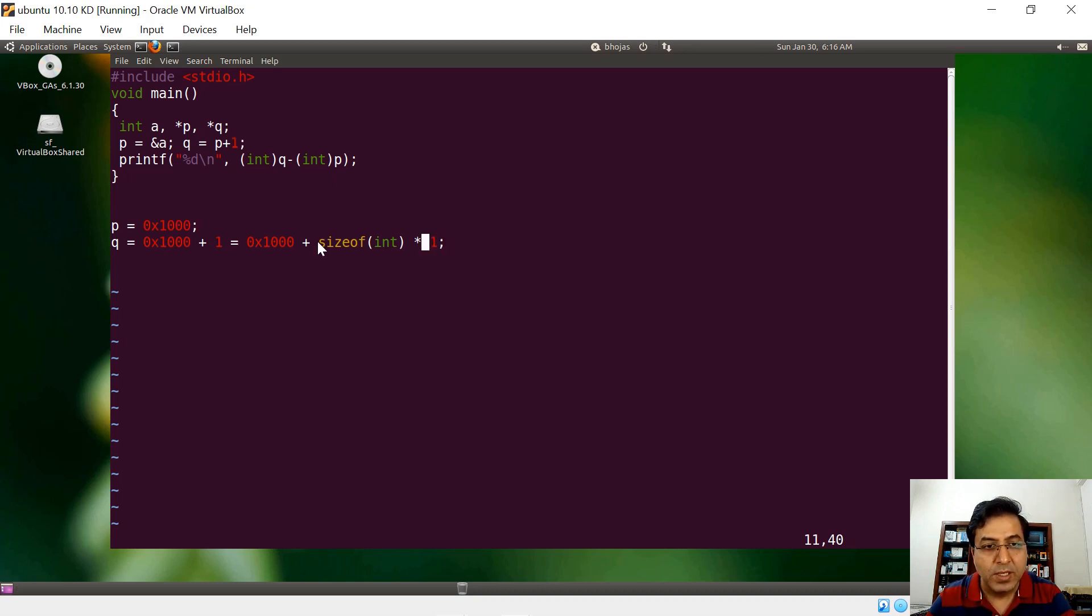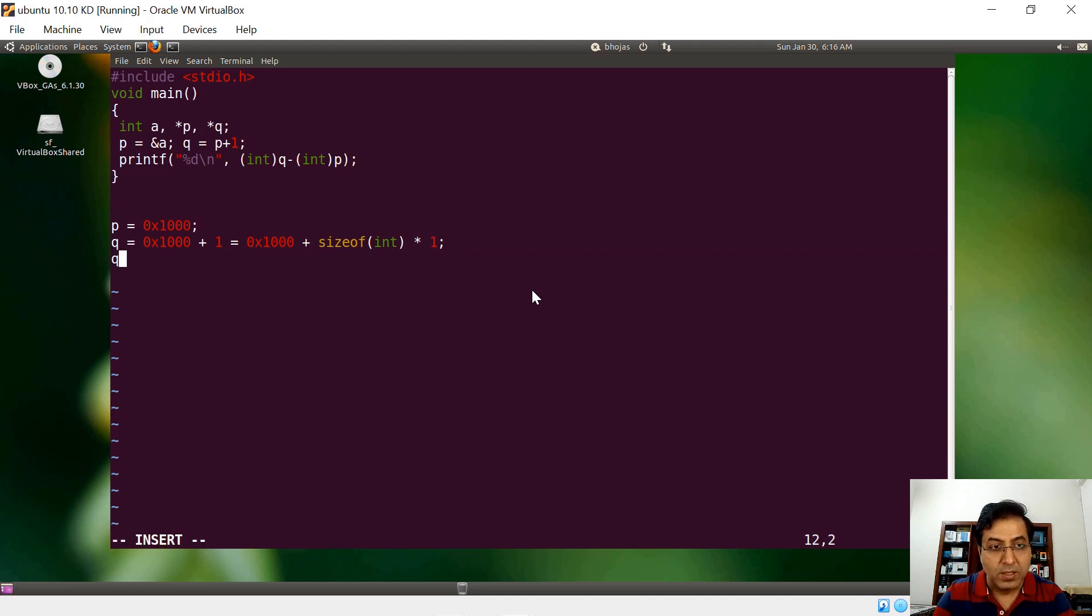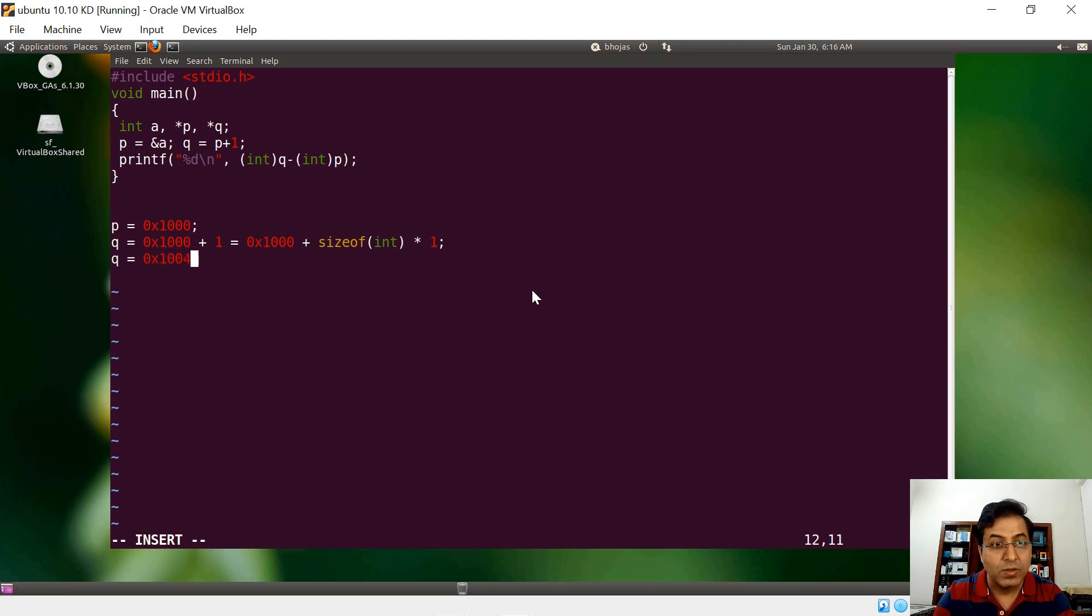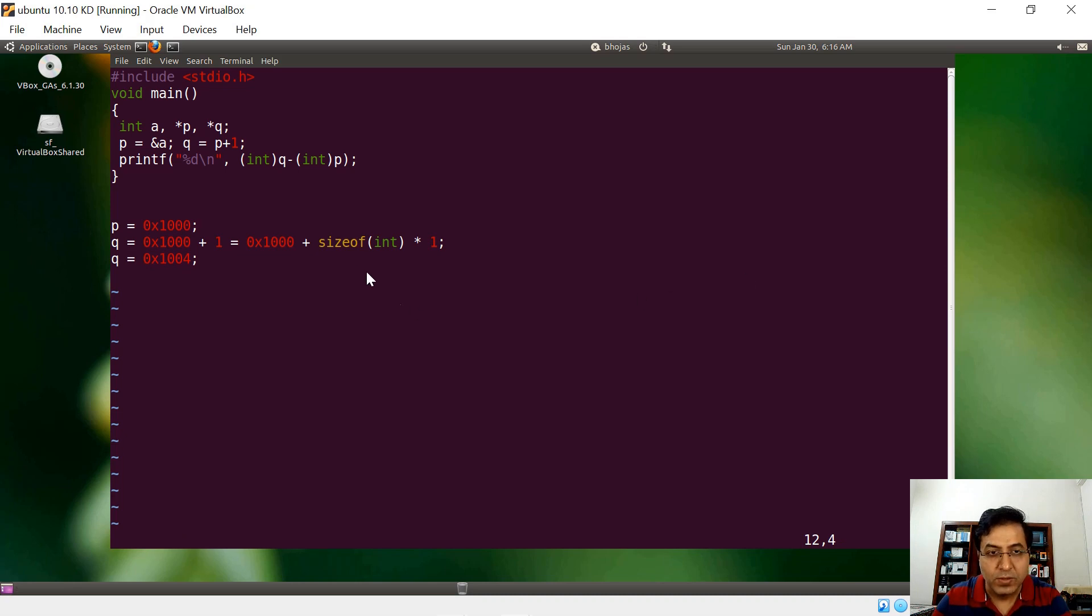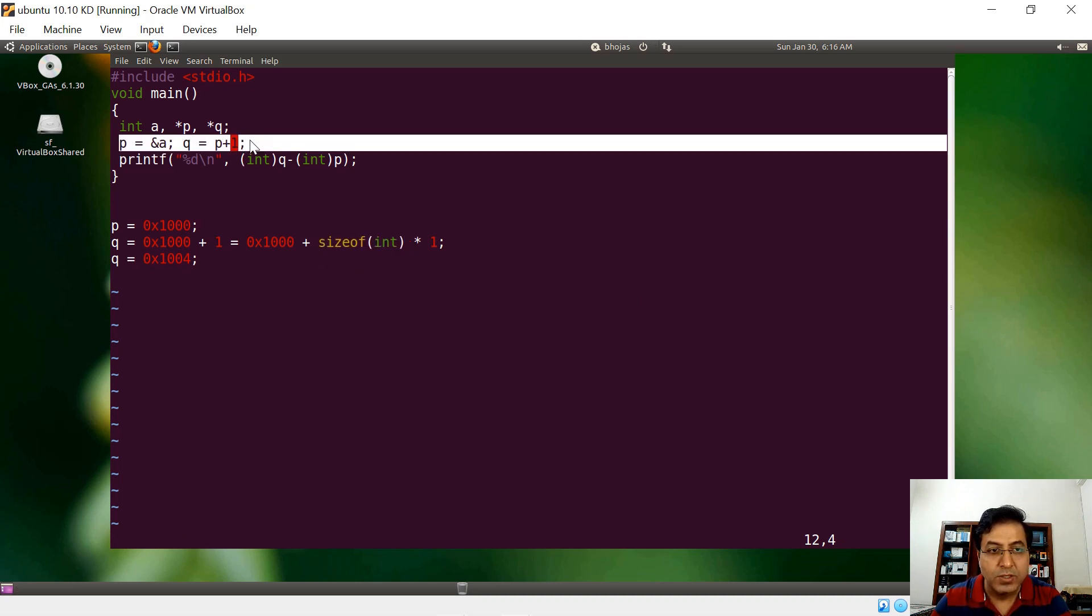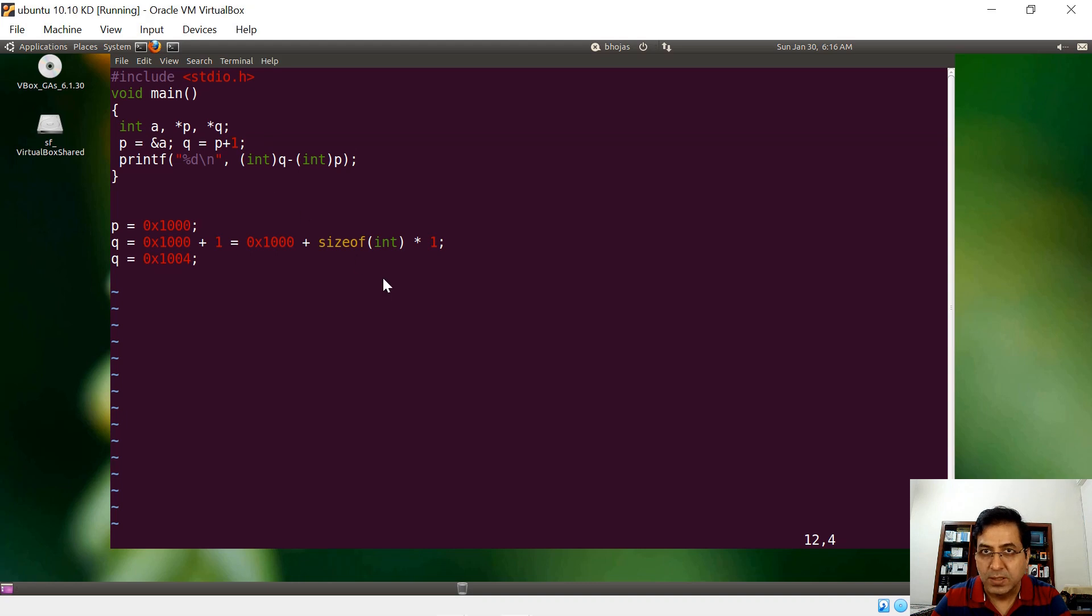When you see the pointer q, q is nothing but a value which is 1004 now. It's four because size of integer is four. That is what p and q are storing in this example.